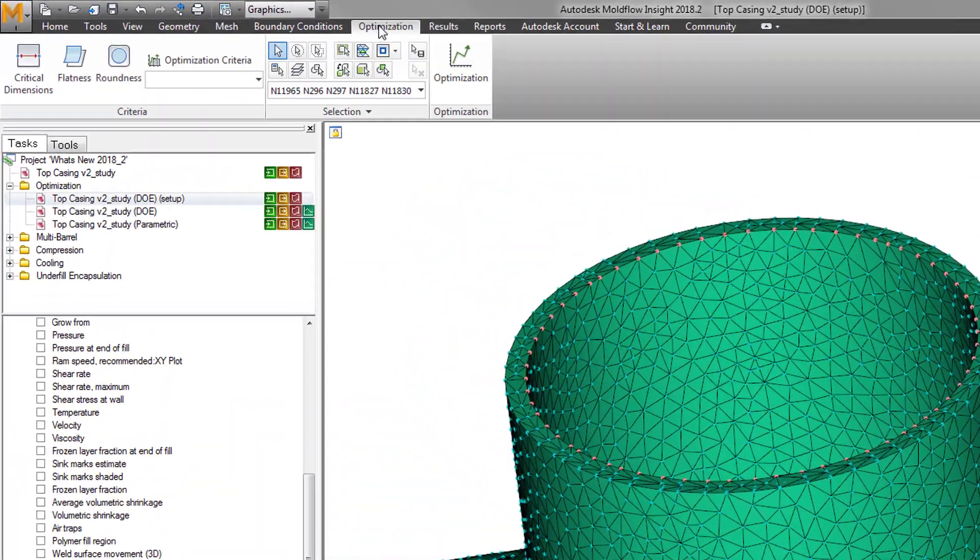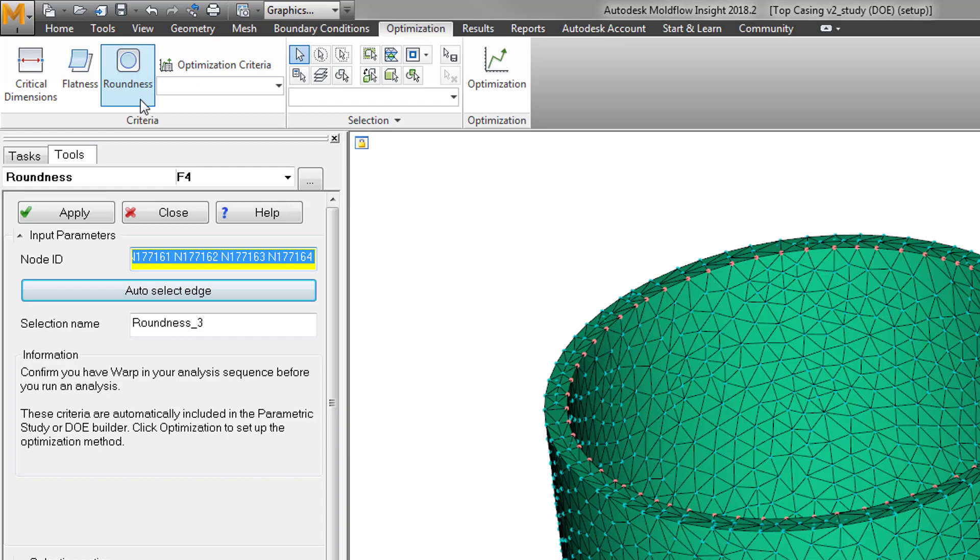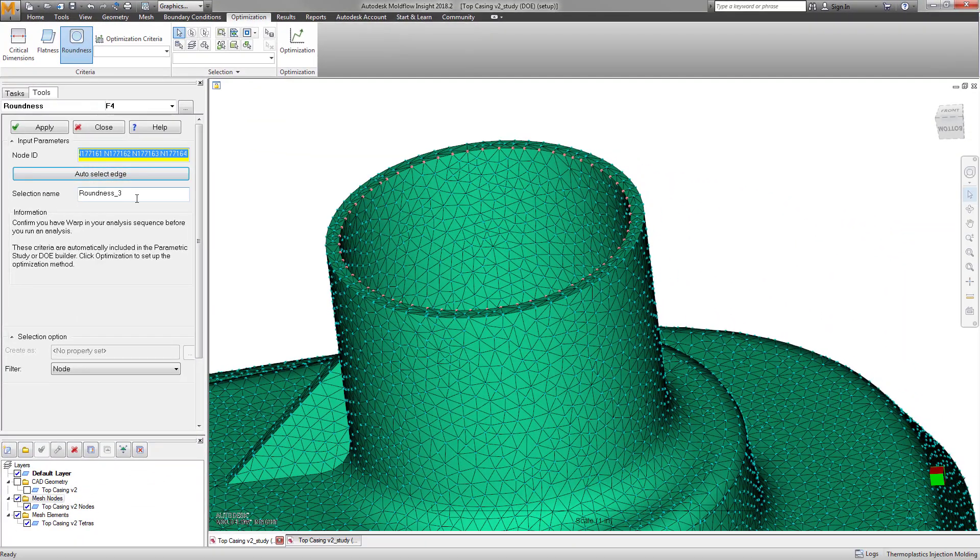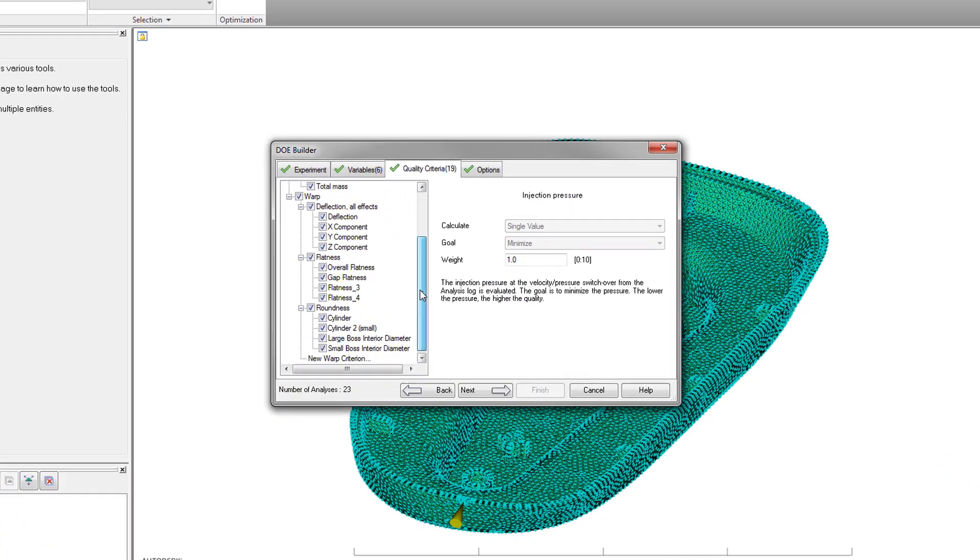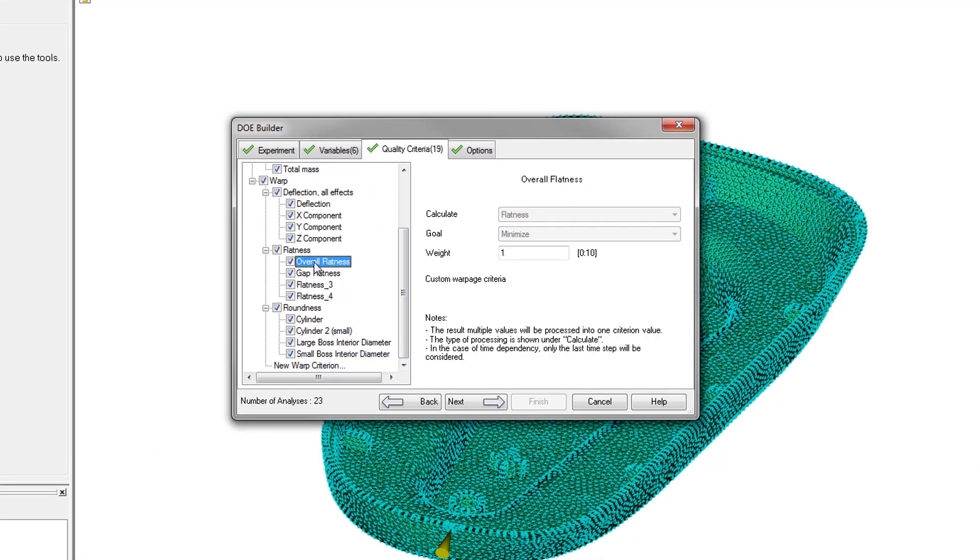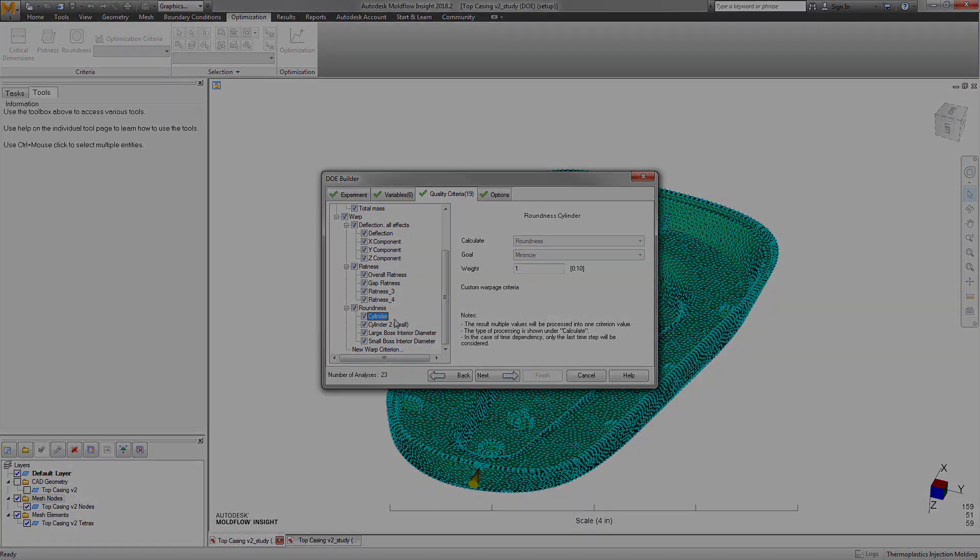Continuing efforts to expand optimization capabilities with simulation, we've added an option to include reference to flatness and roundness within the quality criteria of the parametric and design of experiments analyses, enabling easy interpretation of the effects of molding process and geometry changes.